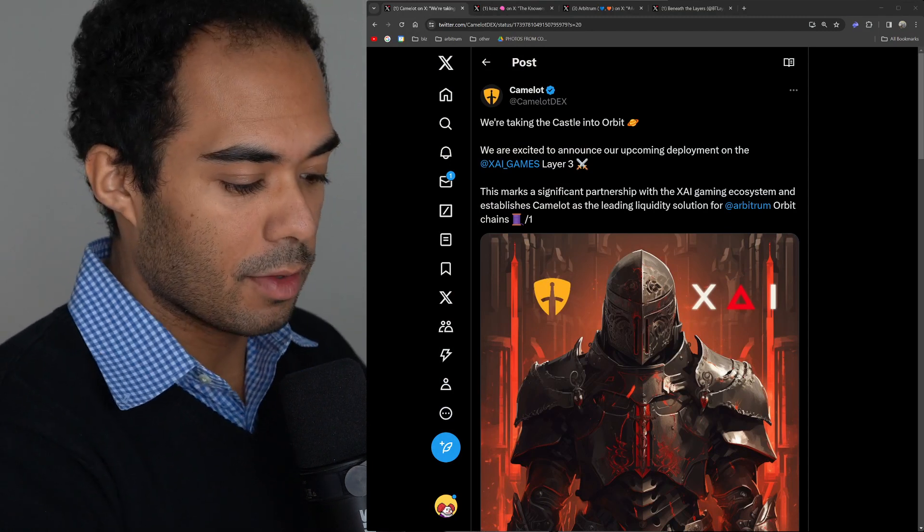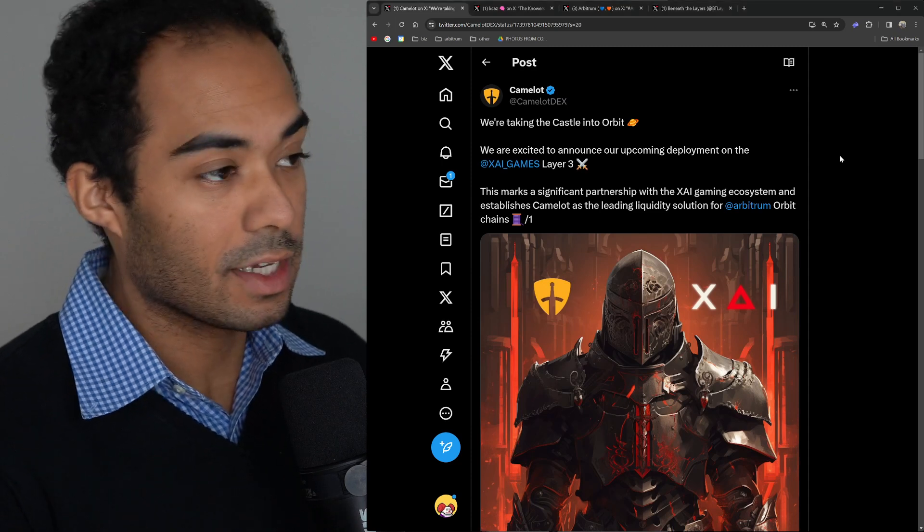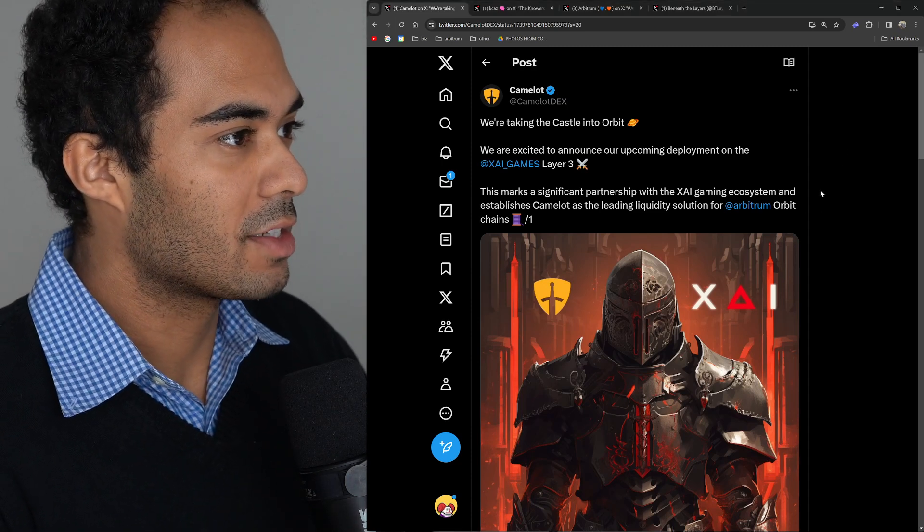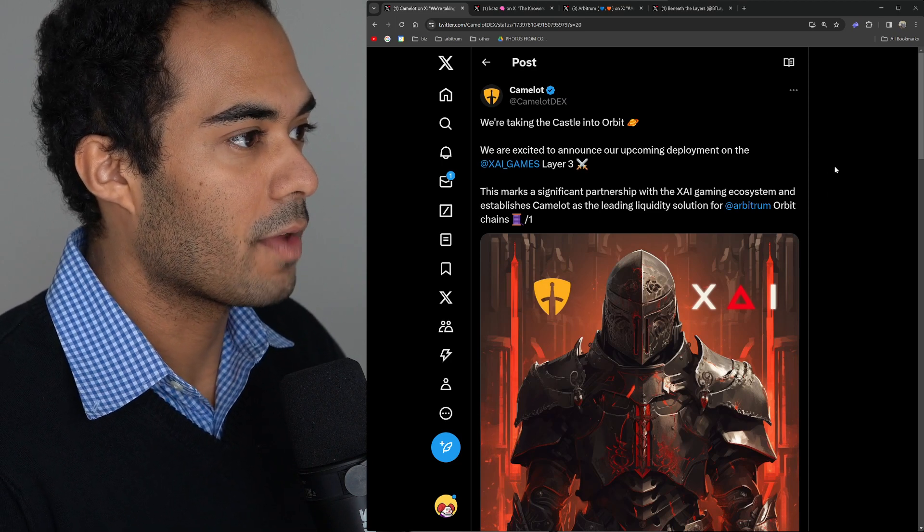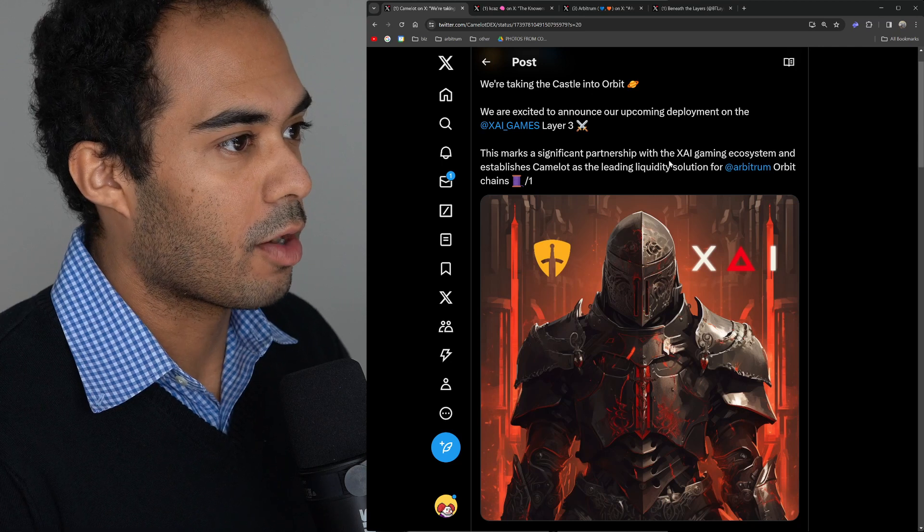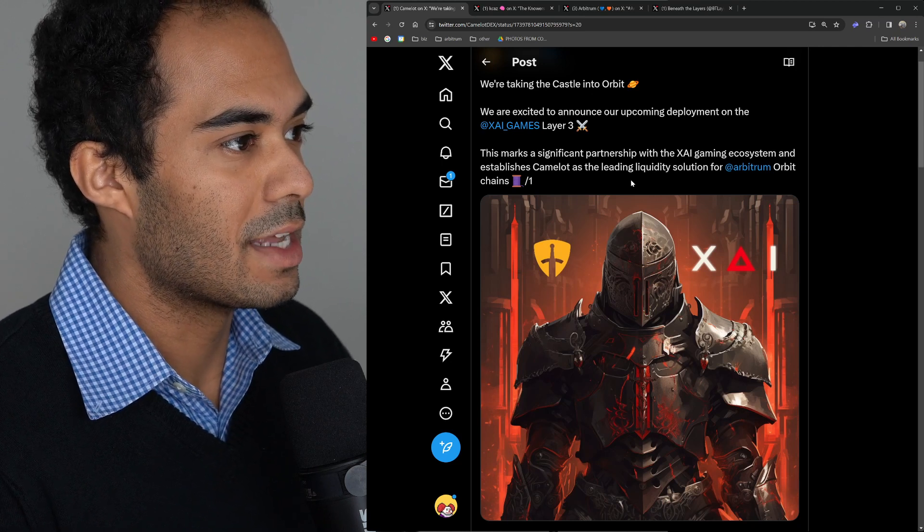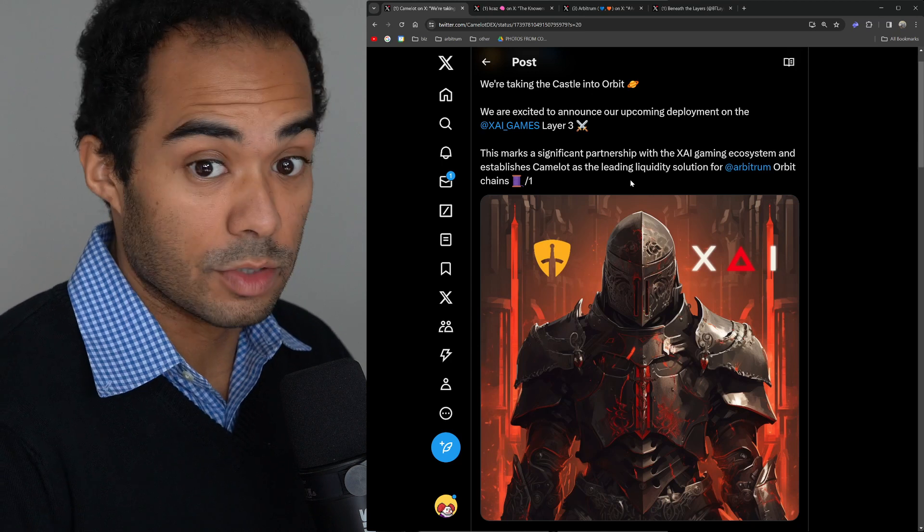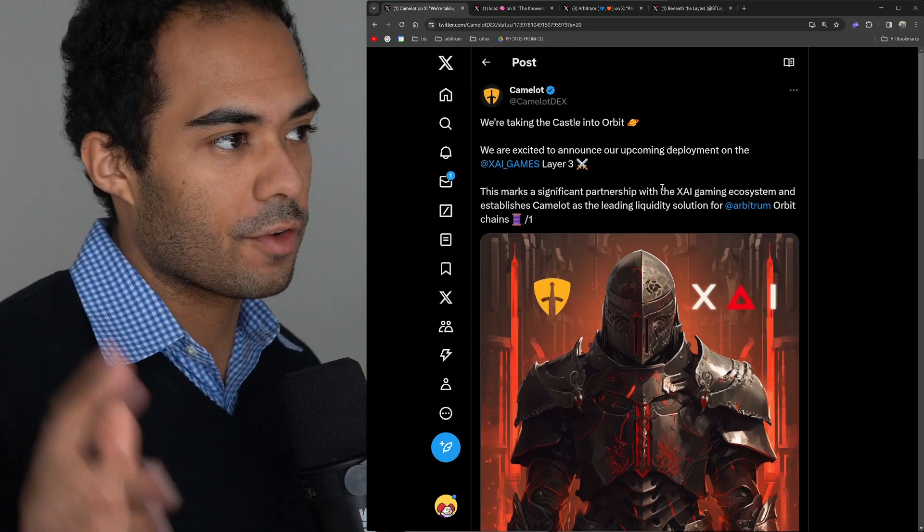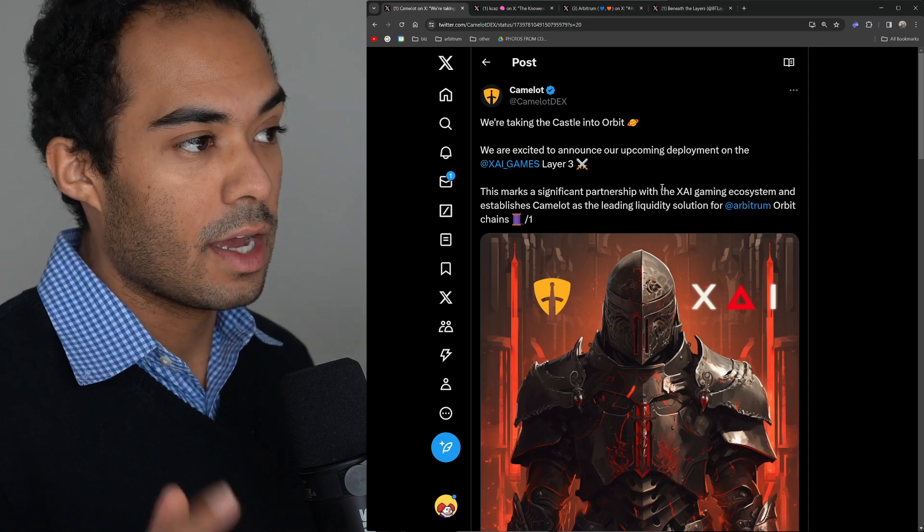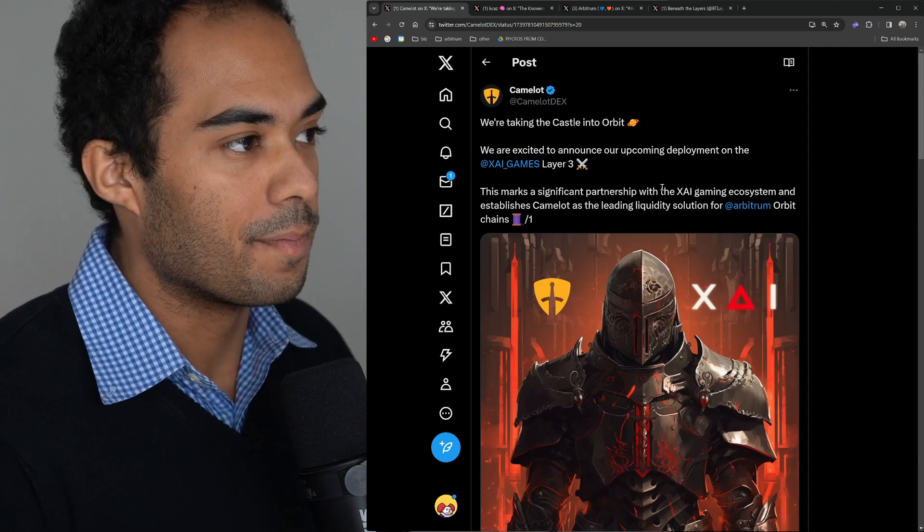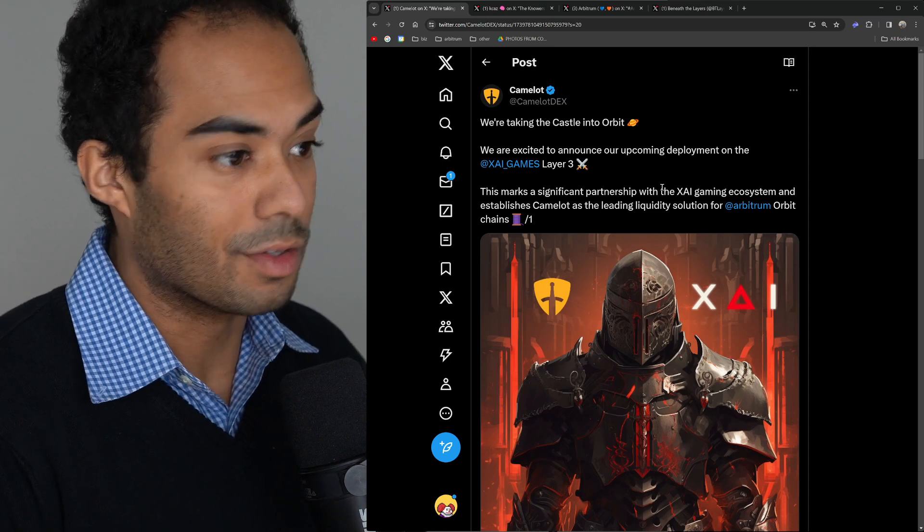A couple cool things coming out of the ecosystem from yesterday. First is Camelot. Camelot says: 'We're taking the castle into orbit. We are excited to announce our upcoming deployment on the ZyGames Layer 3. This marks a significant partnership with the ZyGaming ecosystem and establishes Camelot as the leading liquidity solution for Arbitrum orbit chains.' First of all, if you don't know, Camelot is an Arbitrum native decentralized exchange, or DEX for short. They've been deployed on Arbitrum for a while, and their native token is called GRAIL.